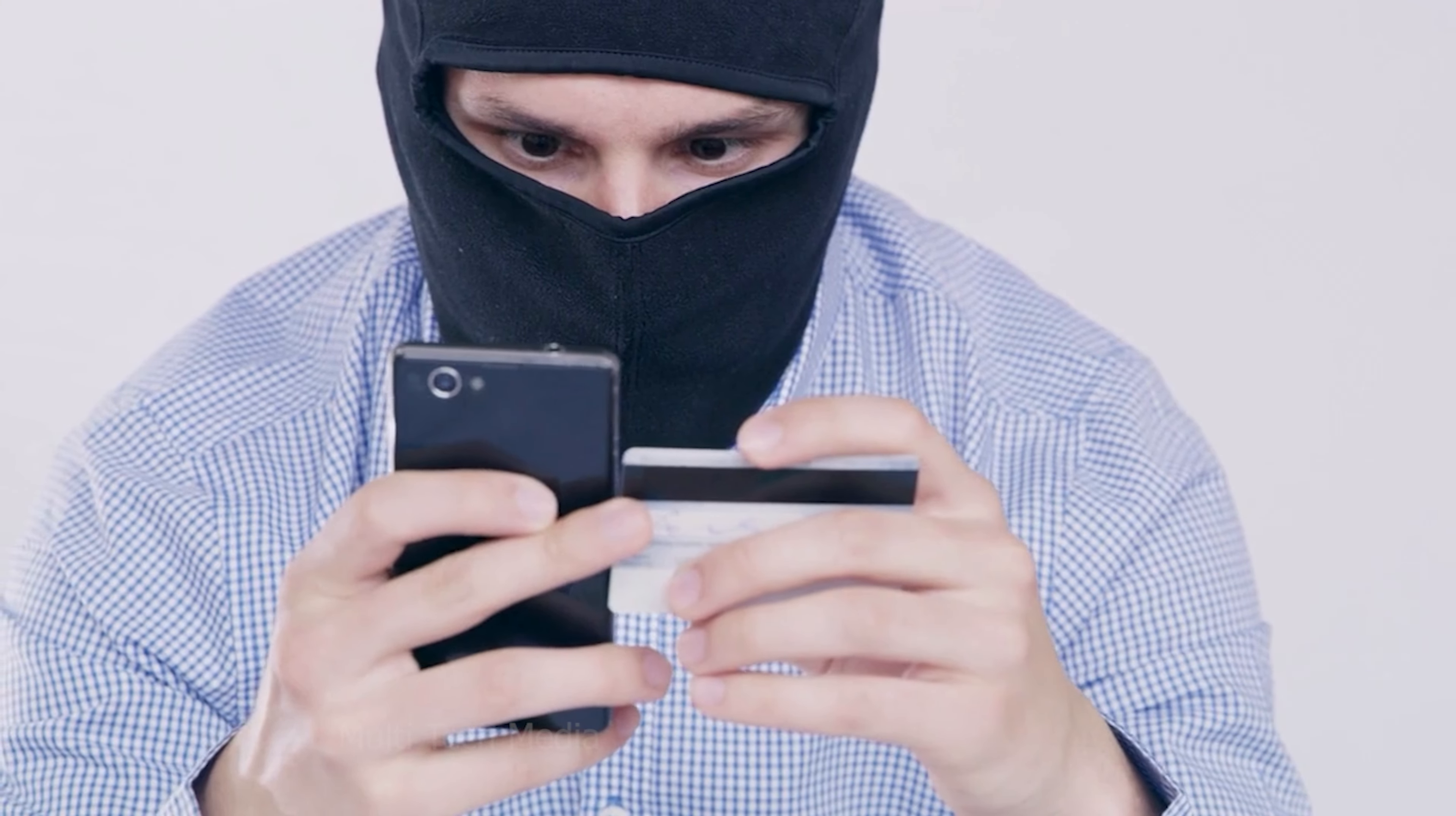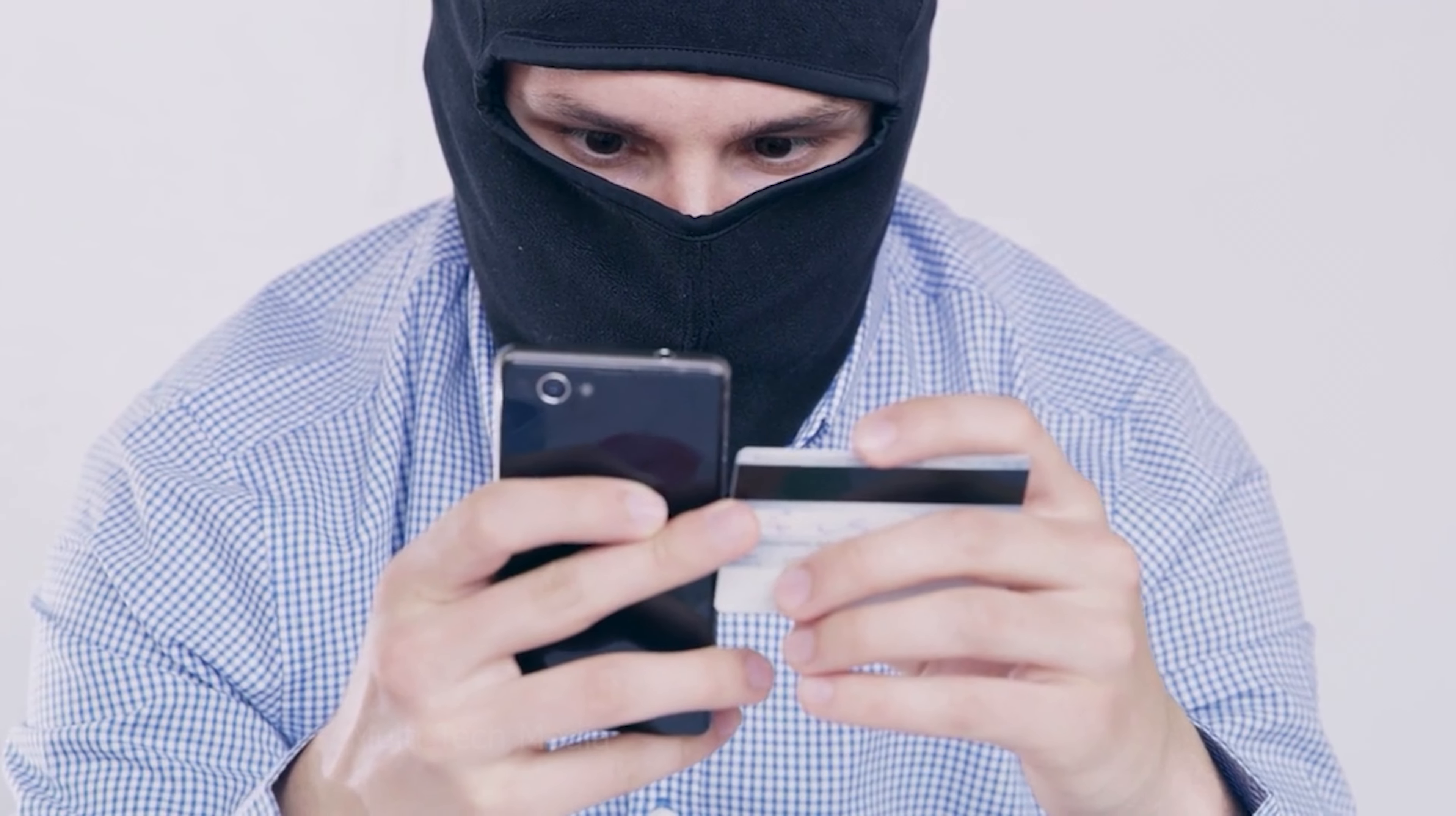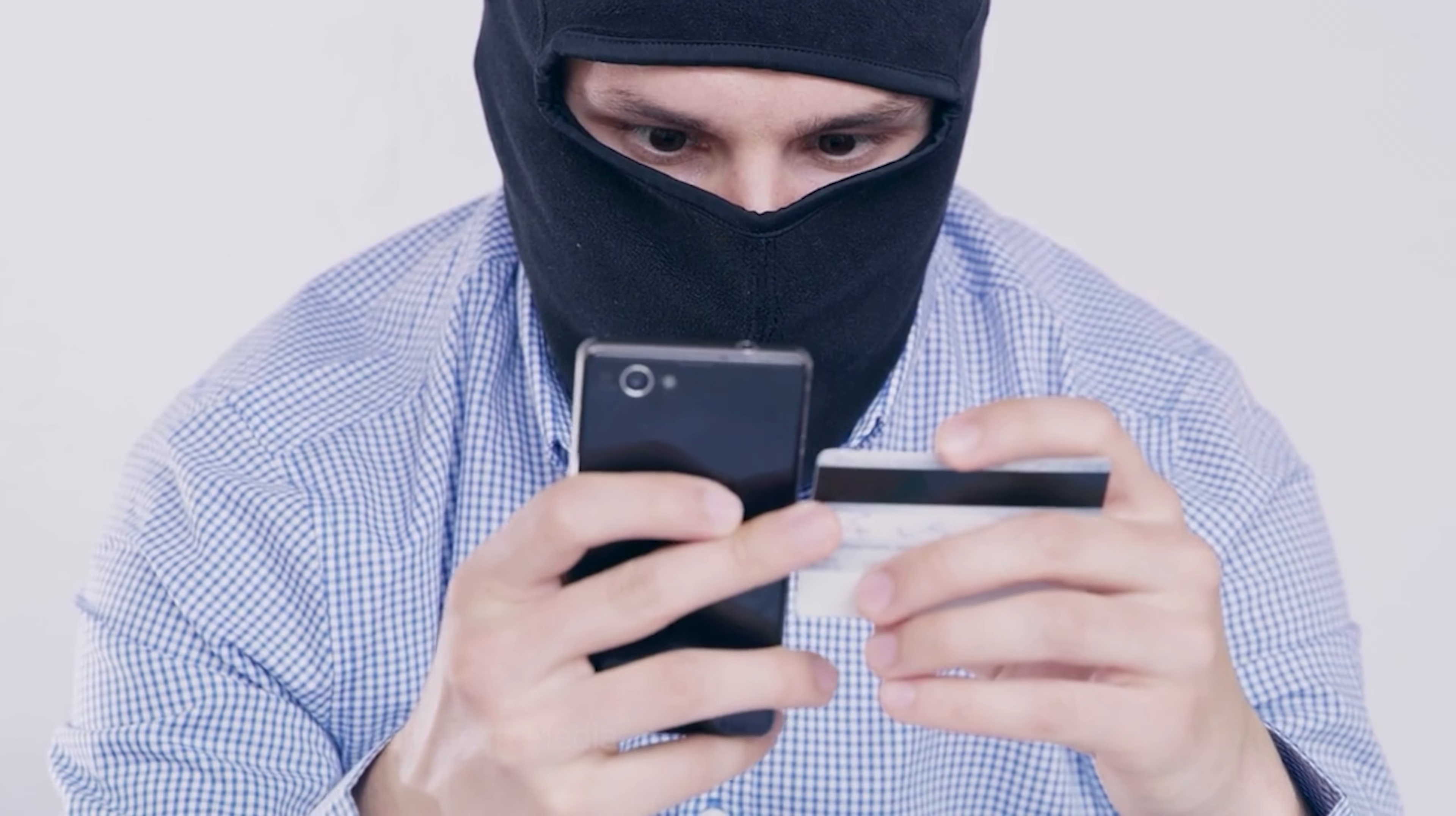Hello everyone, the activation lock makes iPhones less attractive to thieves. When you set up an iPhone, it's associated with your iCloud ID.